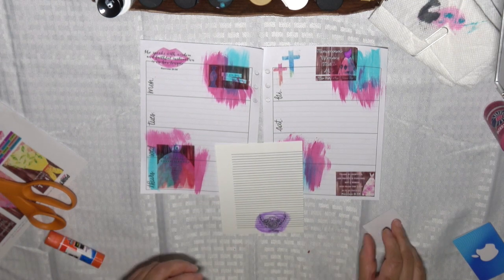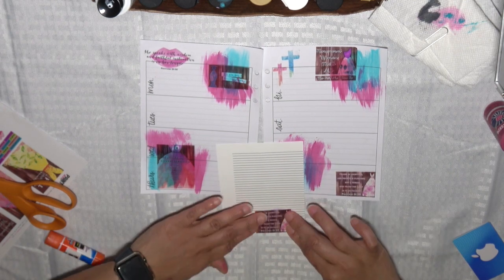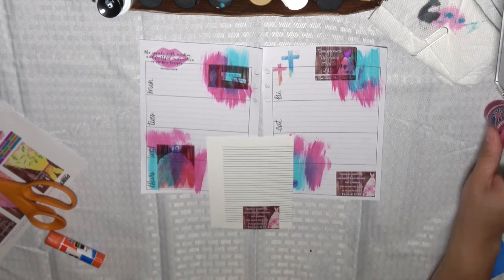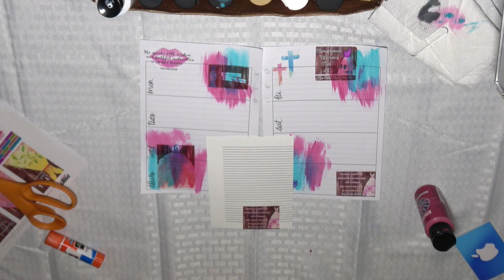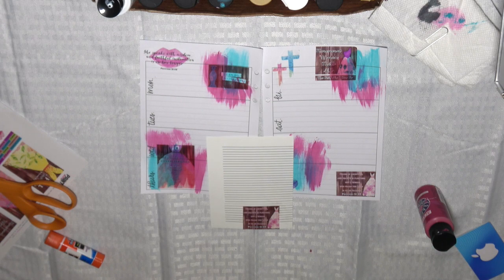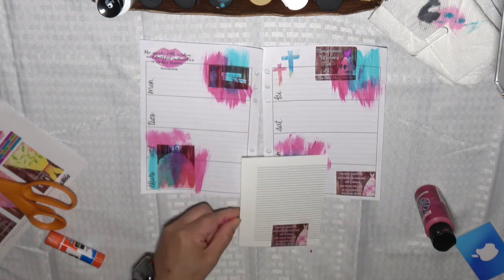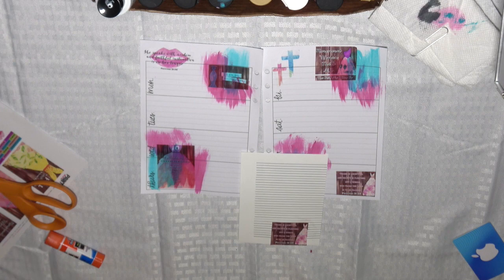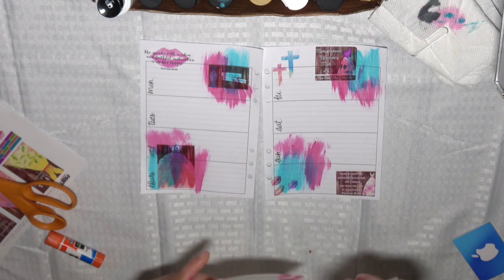So all I'm doing - that's the journaling card that I'm making - and all I'm doing is laying down some elements and I'll be writing my focus thoughts for the week. Thank you for watching, God bless.